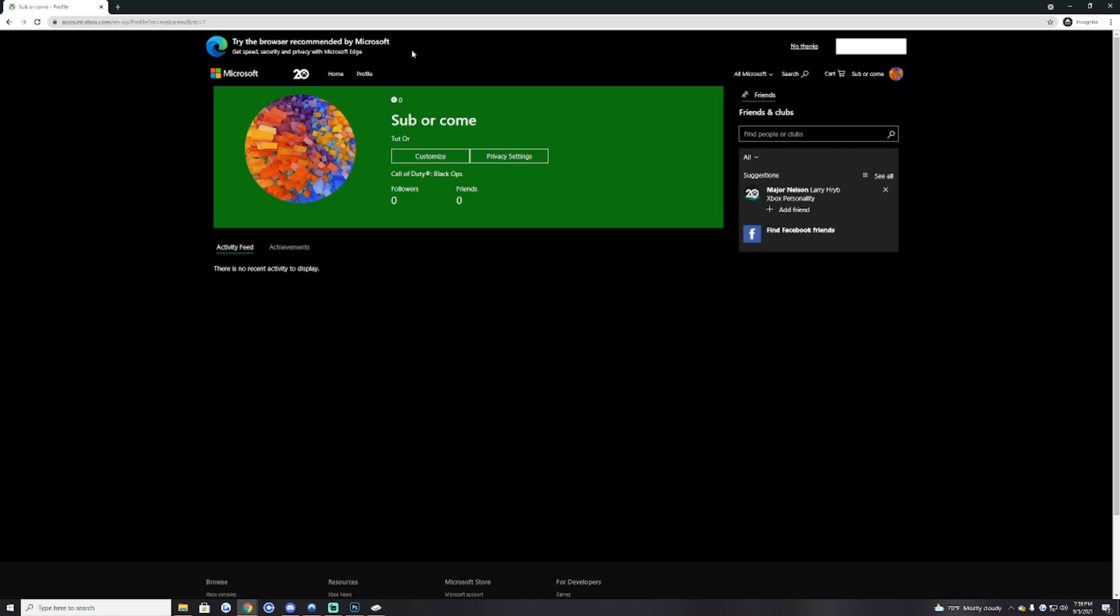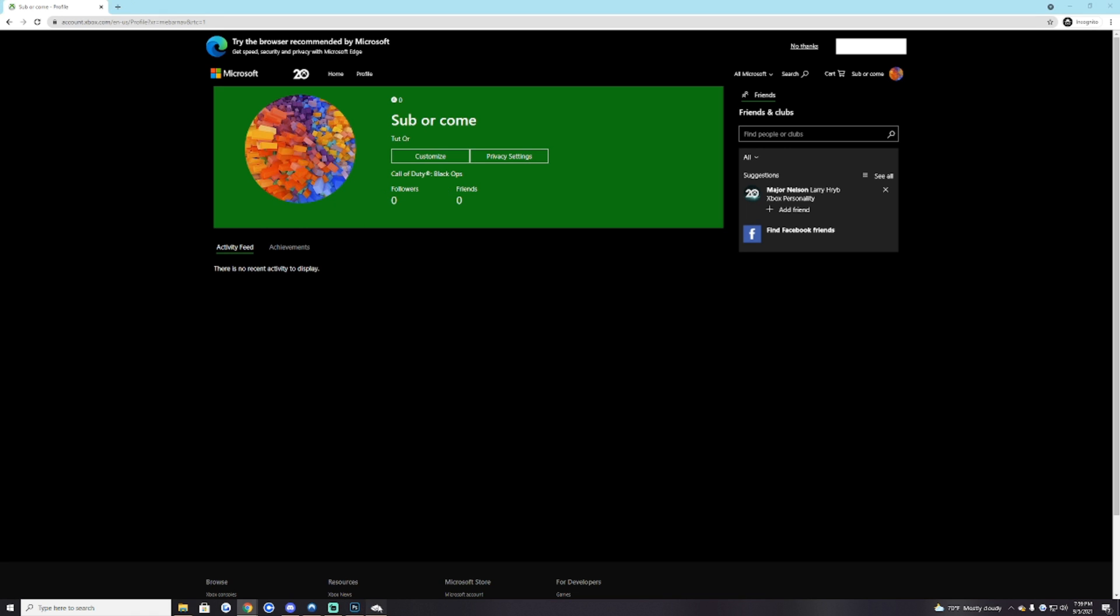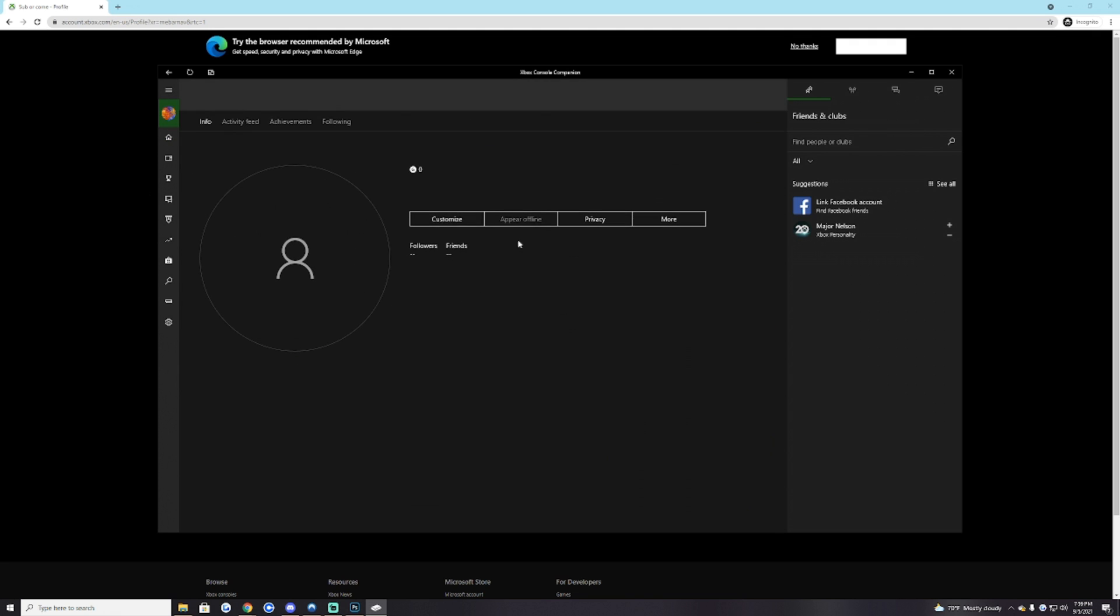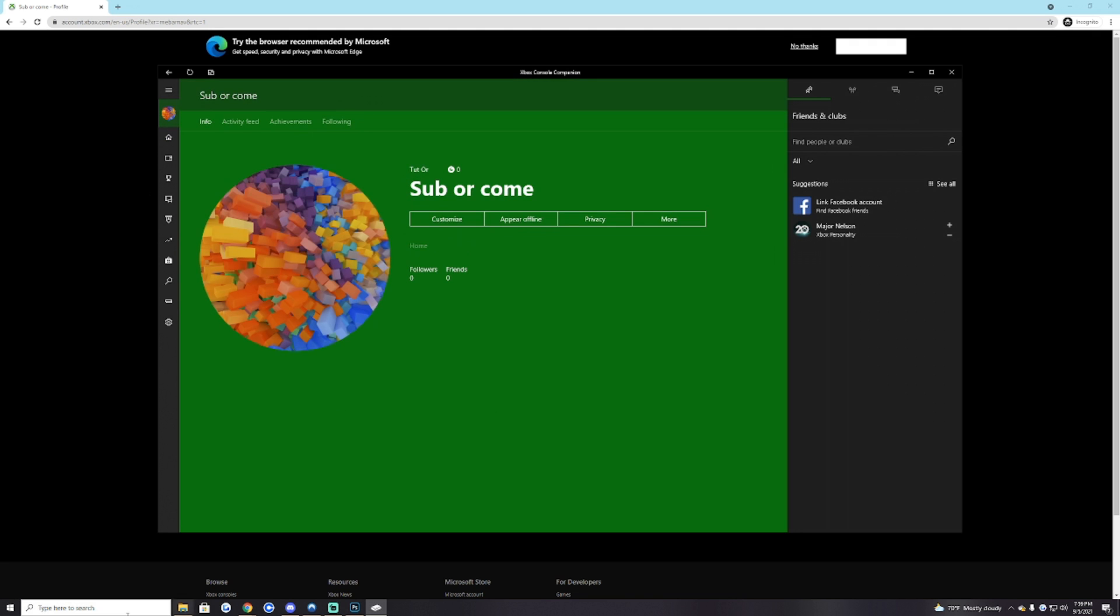Once you're done doing that, you're going to want to download two programs. That is Xbox Console Companion, not the normal Xbox app, you're going to want the Console Companion, and you're also going to want Fiddler as well. Once you get both of these programs, you're going to open up Console Companion and just sit right here because that's the first step.